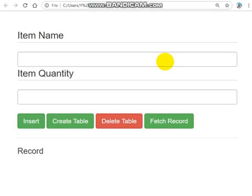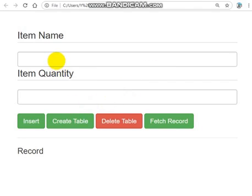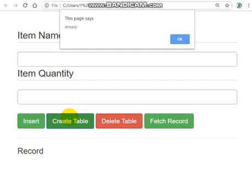Welcome to my channel. Today I'm going to show you how you can talk to a database with HTML and JavaScript. If you don't know PHP or MySQL yet, you can still talk to the database with simple code in JavaScript and HTML.